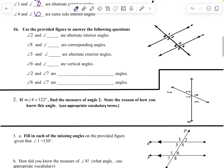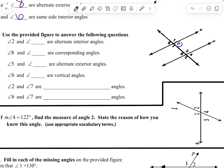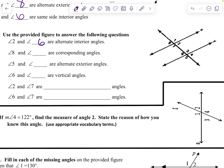Down here, angle two — alternate interior angles — so across the way is angle six. Then angle eight, which is right here, wants corresponding, so that would be top left, which is angle six. Next, angle five wants alternate exterior angles, so that would be angle one. Angle six and angle four are vertical angles.